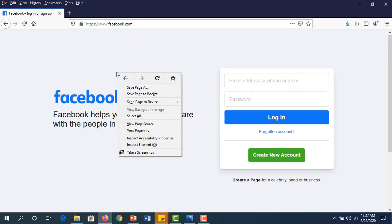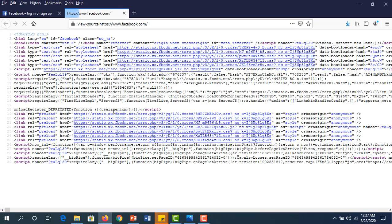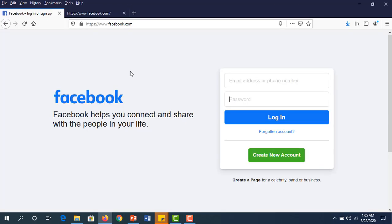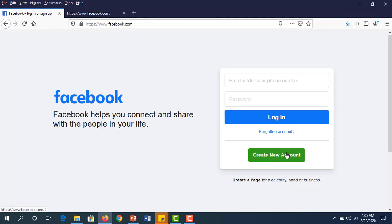If we right-click and view page source, this is the HTML page of www.facebook.com. If anyone writes www.facebook.com in the URL, you will get the same webpage: email address, password, login, forgot account, create account. This is static response.